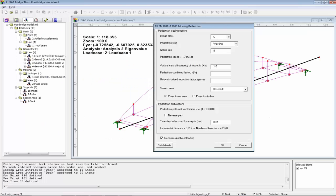Back in LUSAS: class C, eight people, frequency 3 Hz, K factor 0.22, gamma factor 0.23, and I'll select the search area DEC. Normally when you run this you would use very small time increments — we recommend something like 0.01 seconds. That would take longer than we have in this presentation, so I'm going to run it at a very coarse time step. This is too coarse to give good results, but it will show you what it does.